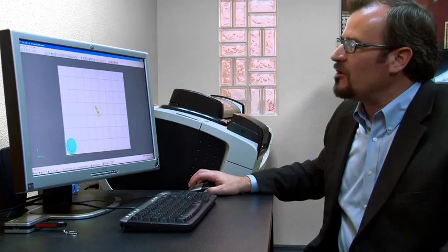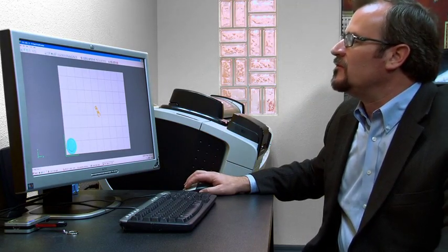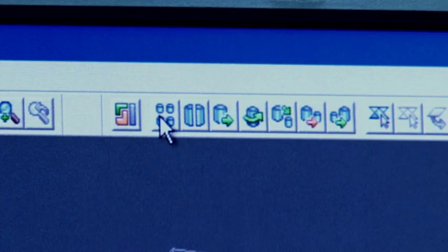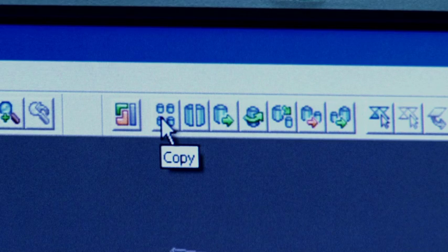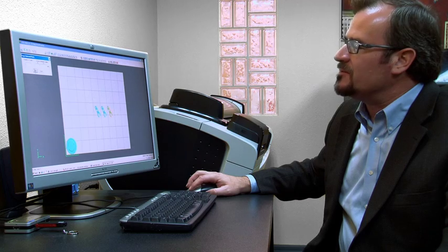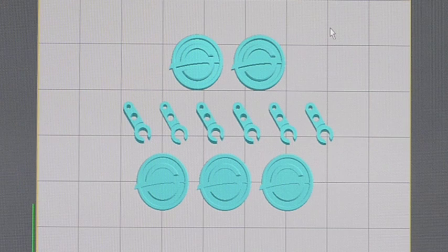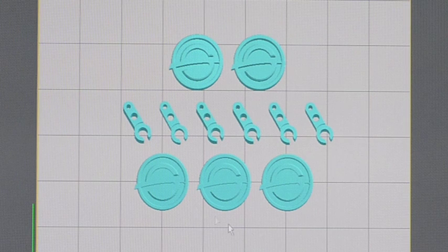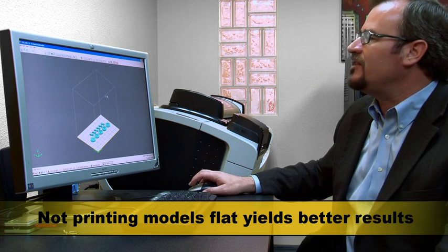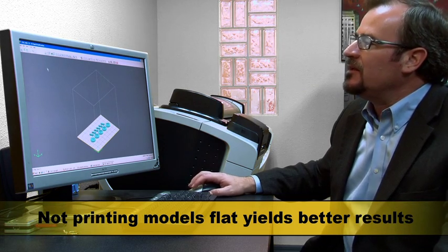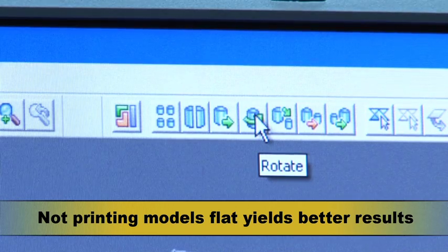But now if we want to make multiples we can copy a piece as many times as we want. Very simple. Now to build these better we don't necessarily want them flat like this.